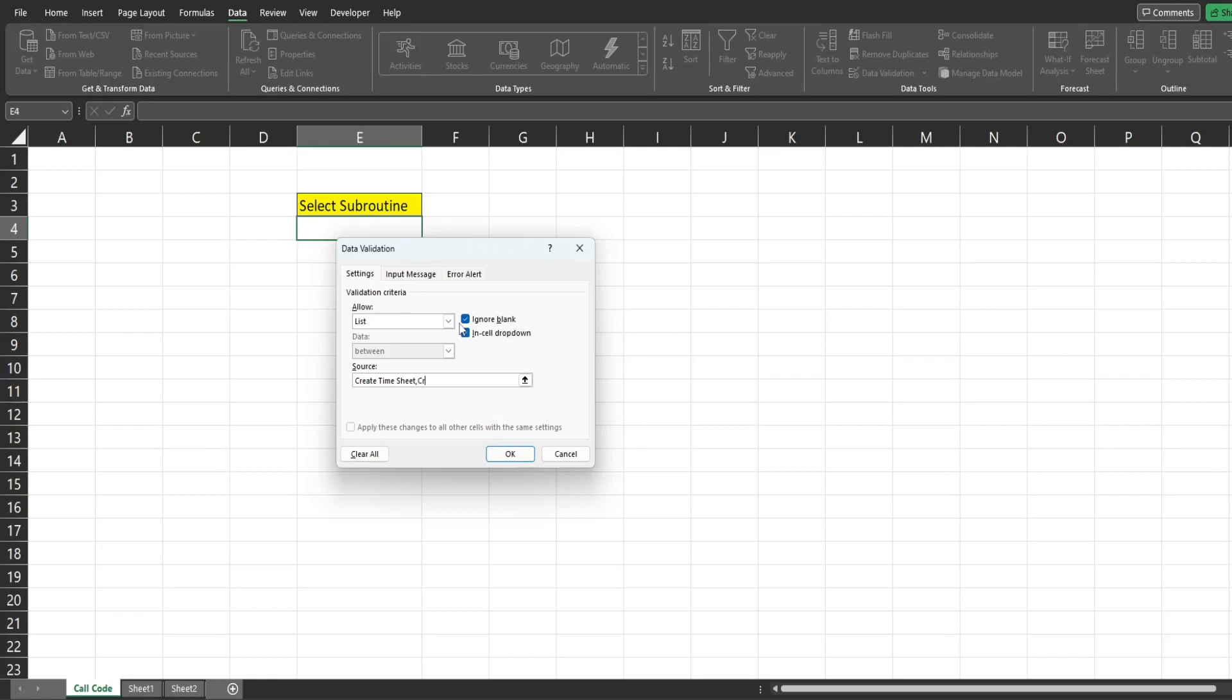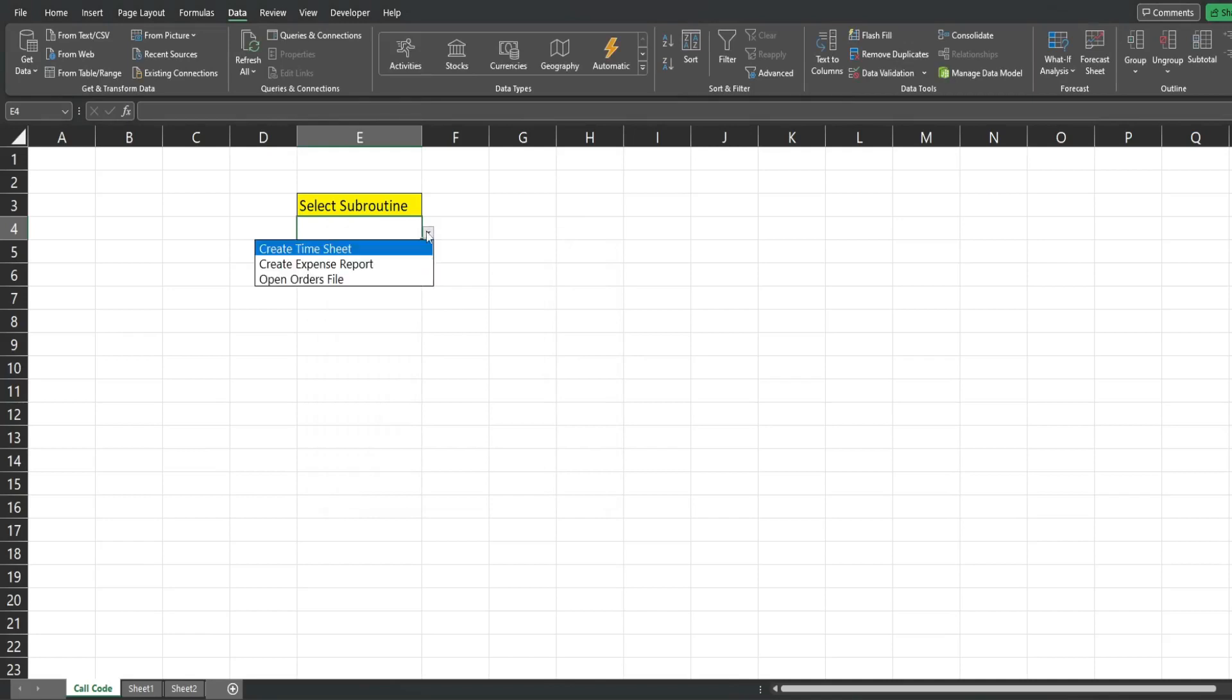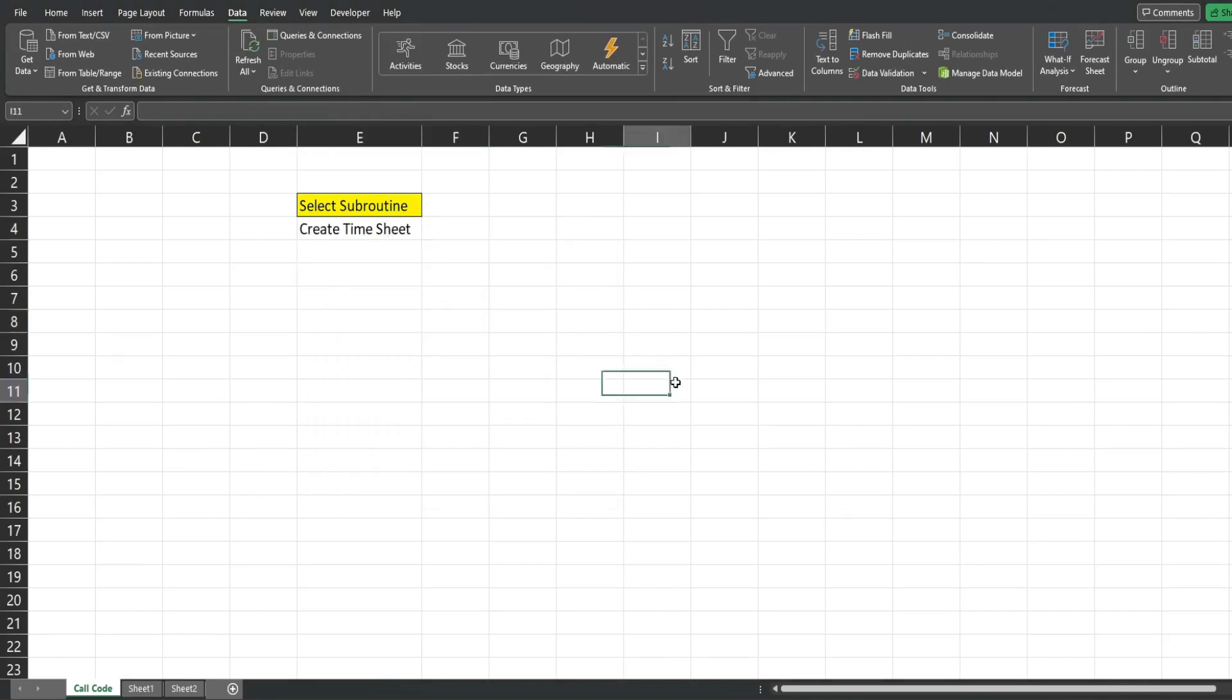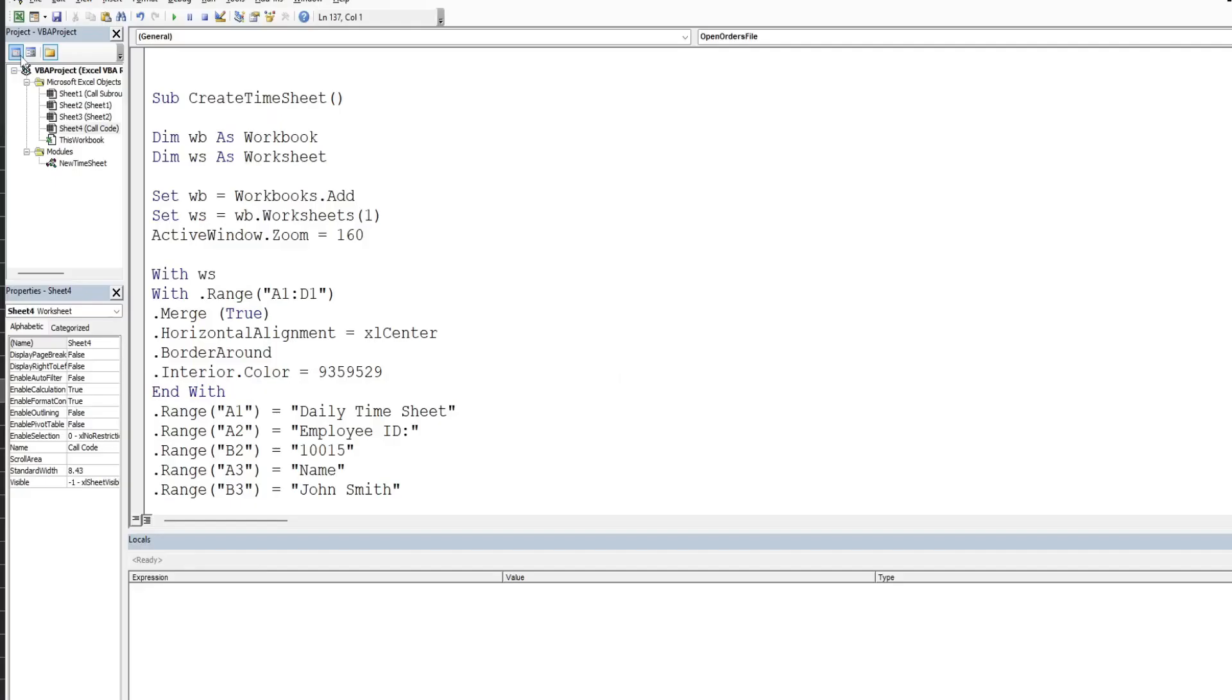The next one is going to be called create expense report and finally open orders file. Click OK and we have our selections. So now what we need to do is get into the VBA editor window. You can do that by clicking on the developer ribbon and going up to the visual basic button or hitting alt F11.